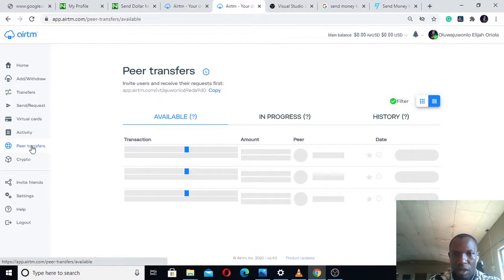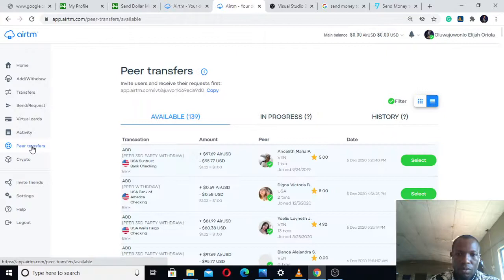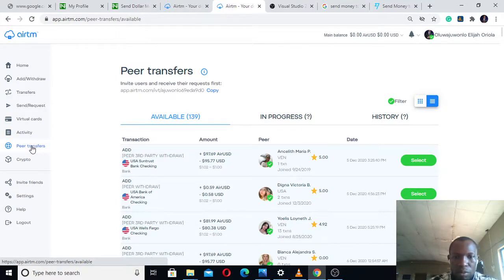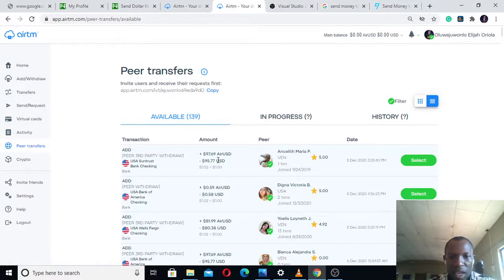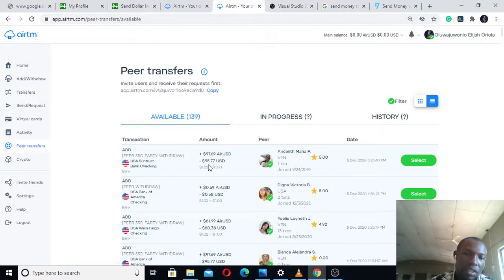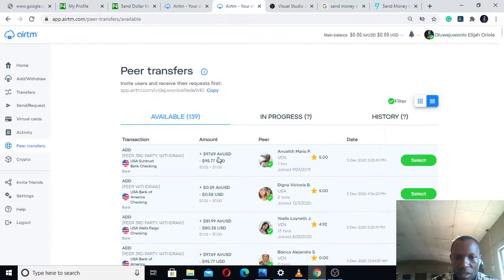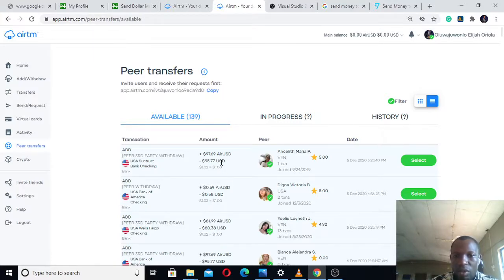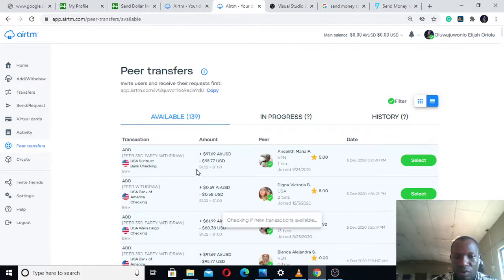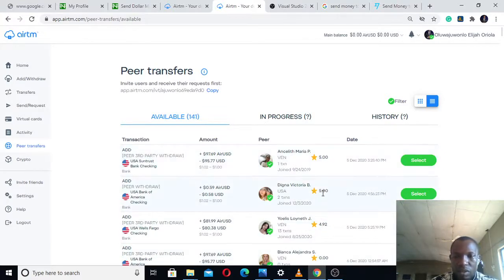This is peer transfer on the AirTM platform. The top part you can see is AirTM USD, and the second part is your normal USD dollars. This person is in need of AirTM USD and is going to give you their AirTM USD if you transfer 95.77 dollars to that person. There's no need to be scared.